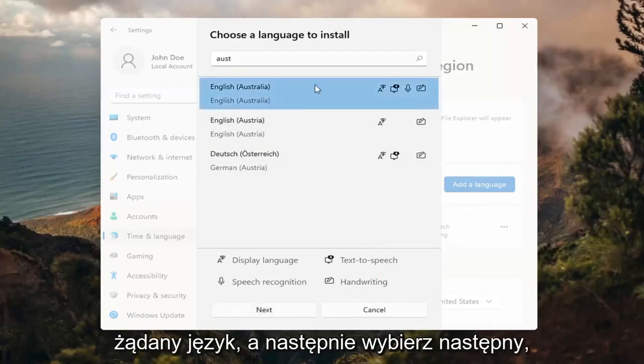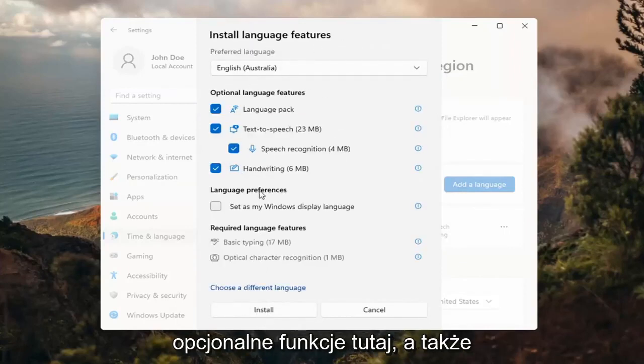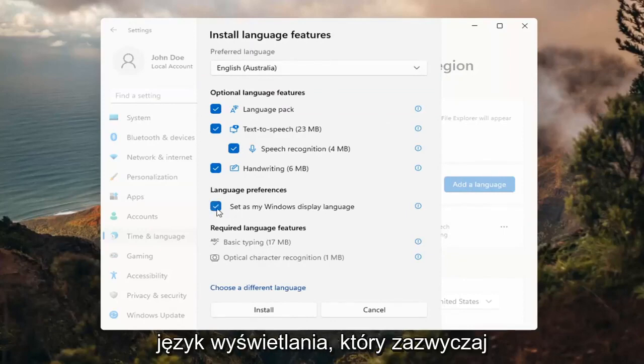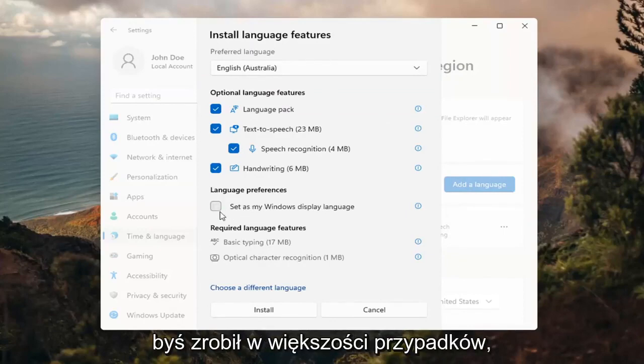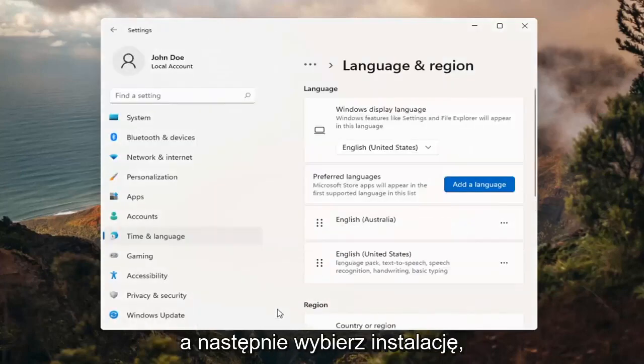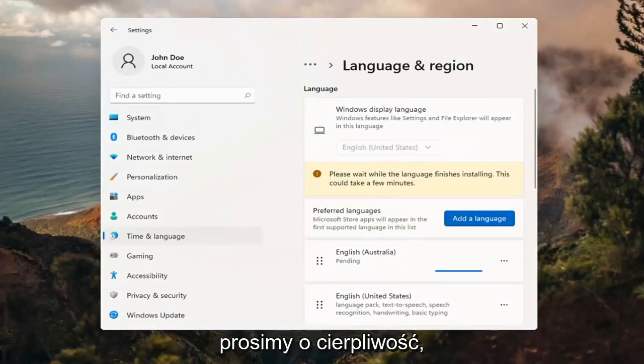Go ahead and select the desired language and then select next. And then you can change any of the optional features here as well as setting it as your default display language, which generally you probably would do in most cases. So you would keep that checkmarked, and then you would select install. This will take a couple minutes to install, so please be patient.